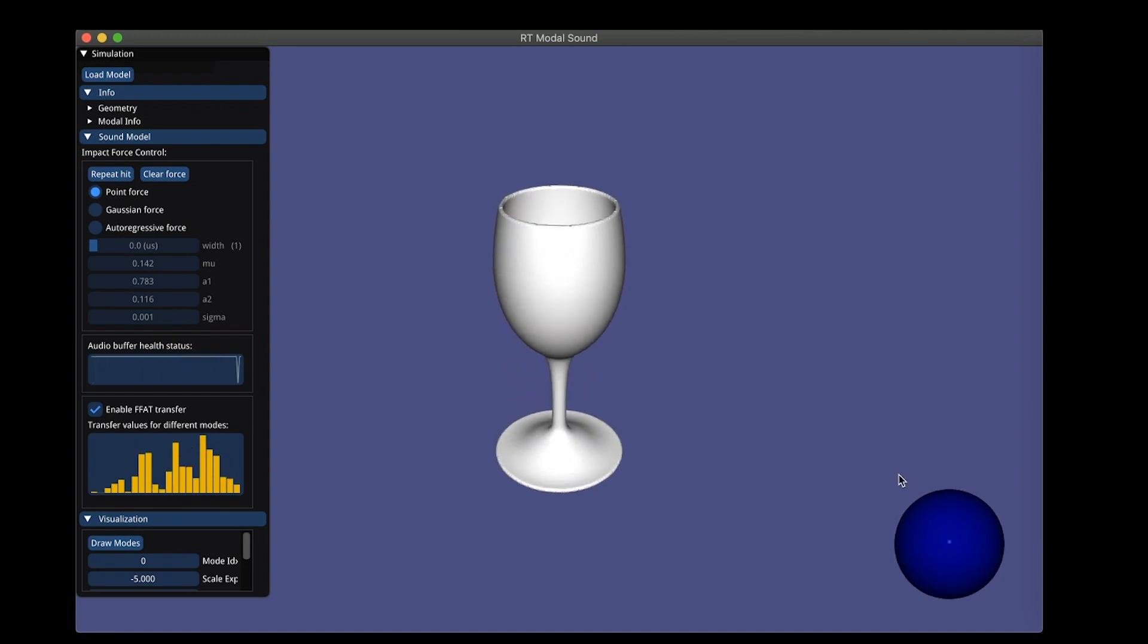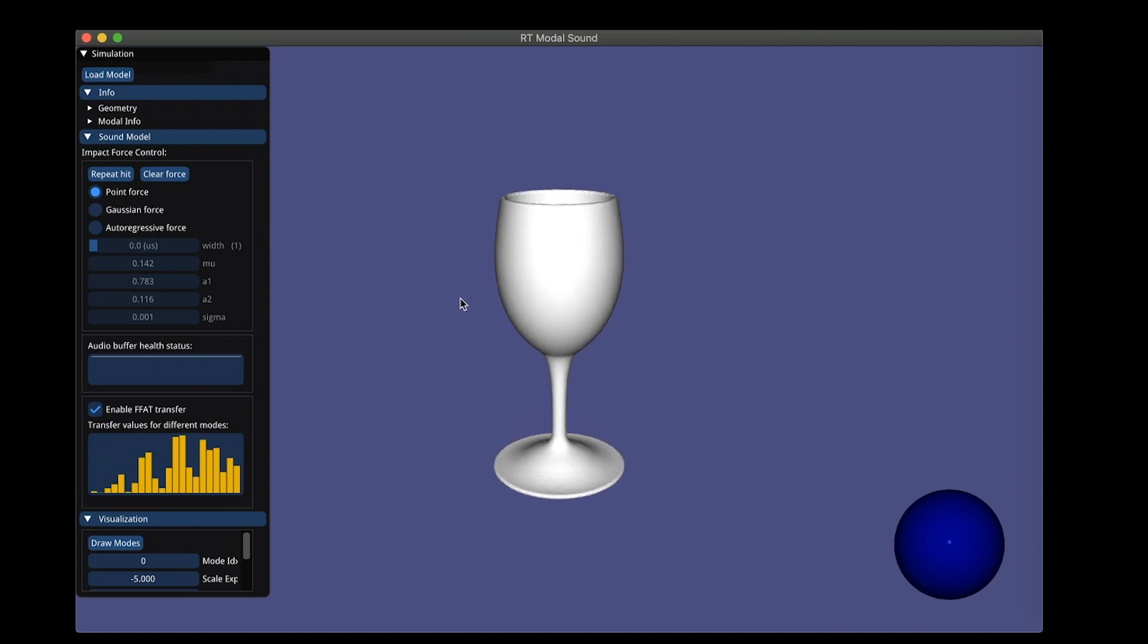On your right, you see this ball that's visualizing the acoustic power radiating at different directions. So what we have is a physics-based model that's capable of generating sounds on the fly depending on how you interact with it.